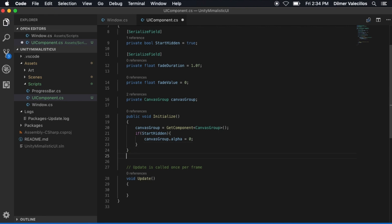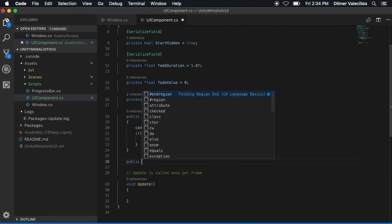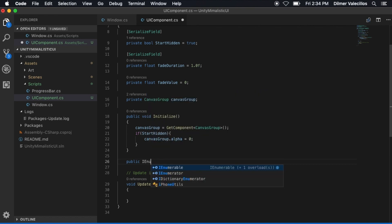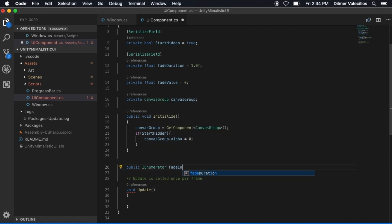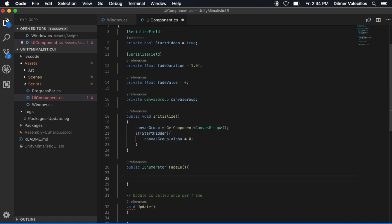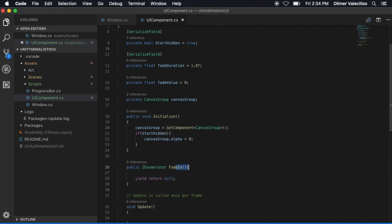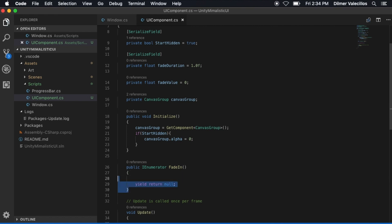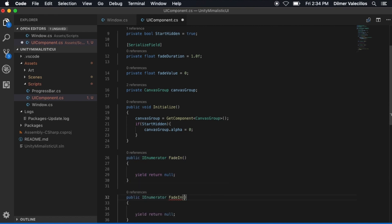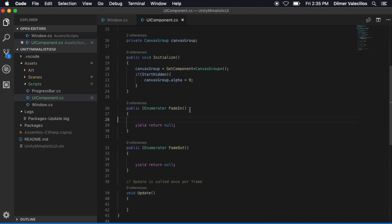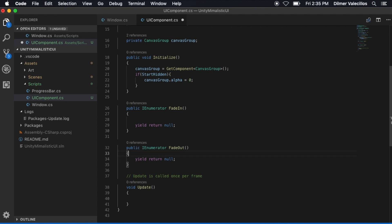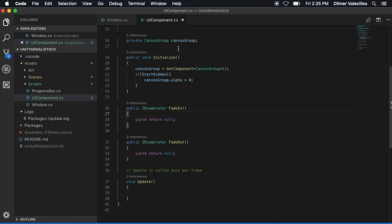The next thing is I need to add a couple of methods: one is going to be fade in, so we're going to need an IEnumerator called FadeIn, and for now we'll just do yield return null so the compiler doesn't complain. We're also going to need a FadeOut. I'm going to be calling these from the child object — the one that inherits from this class.